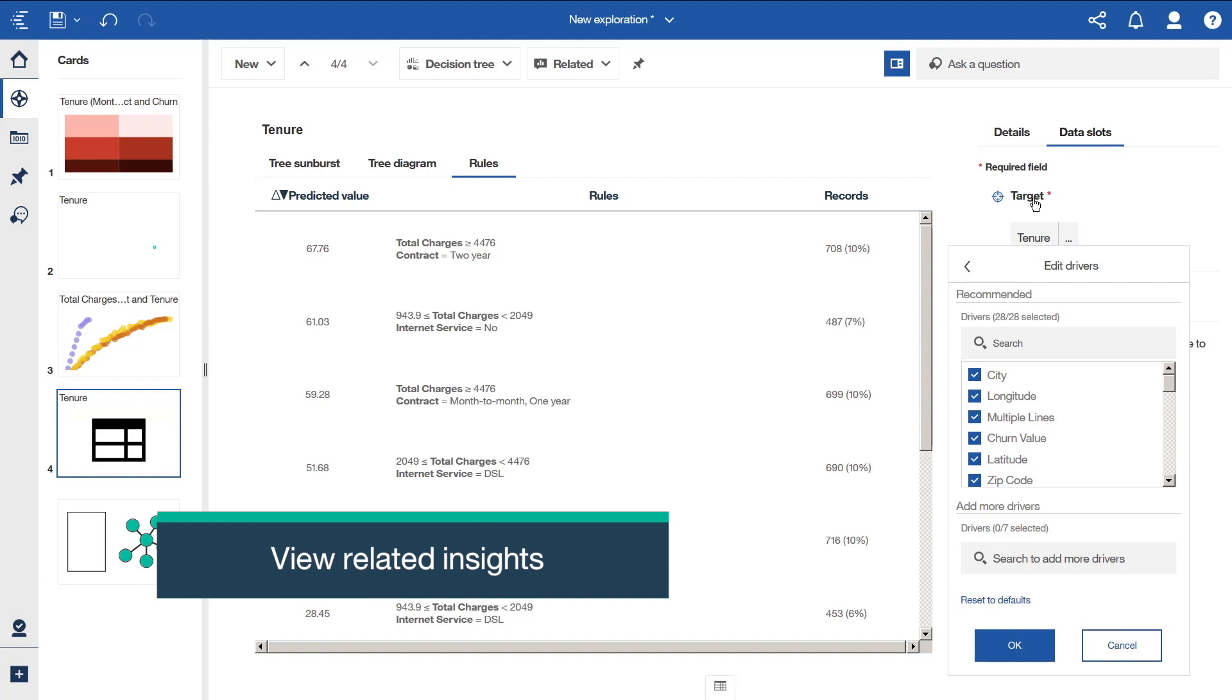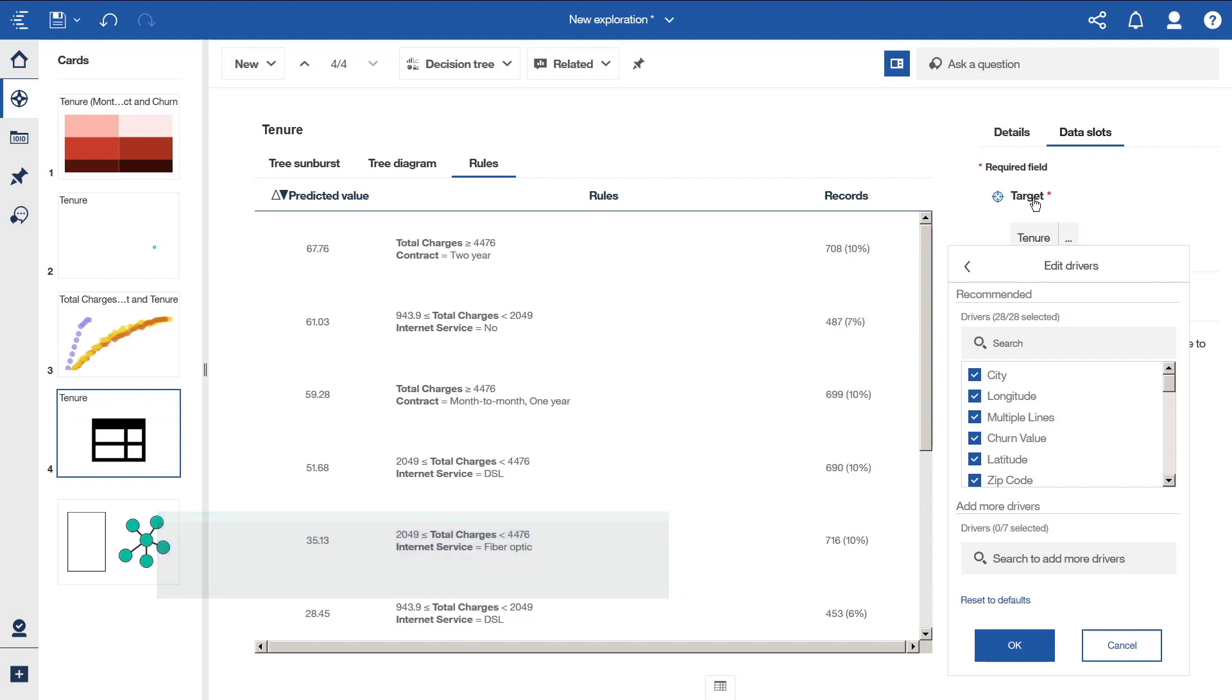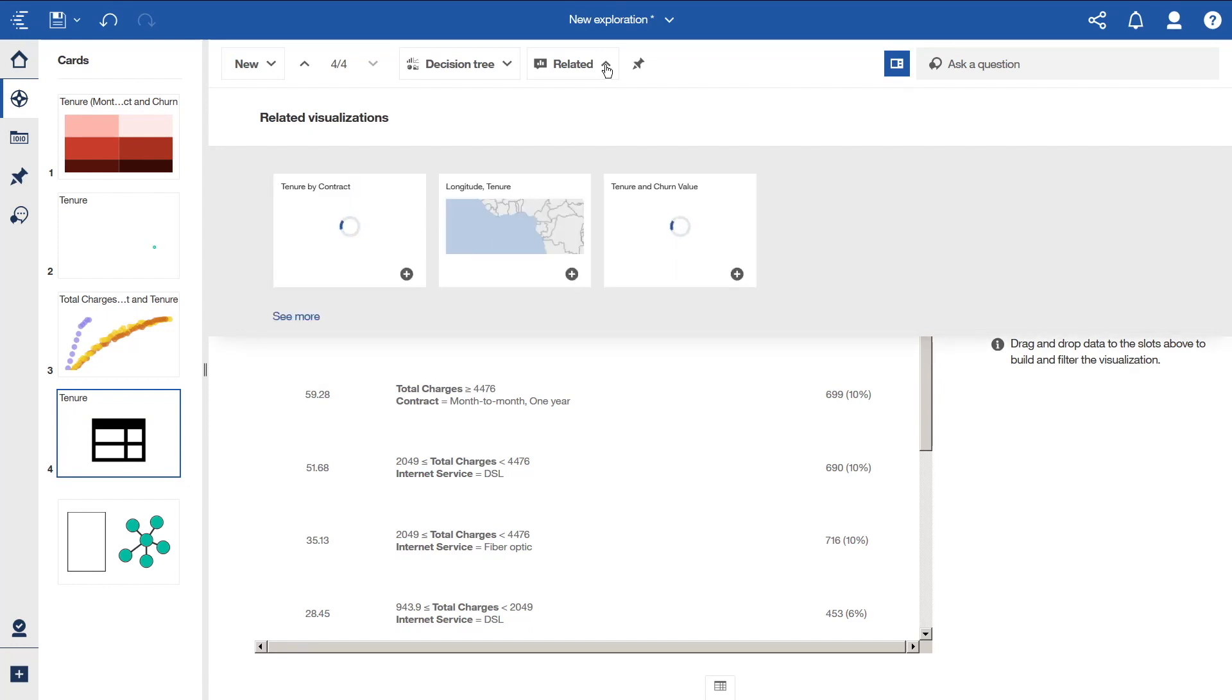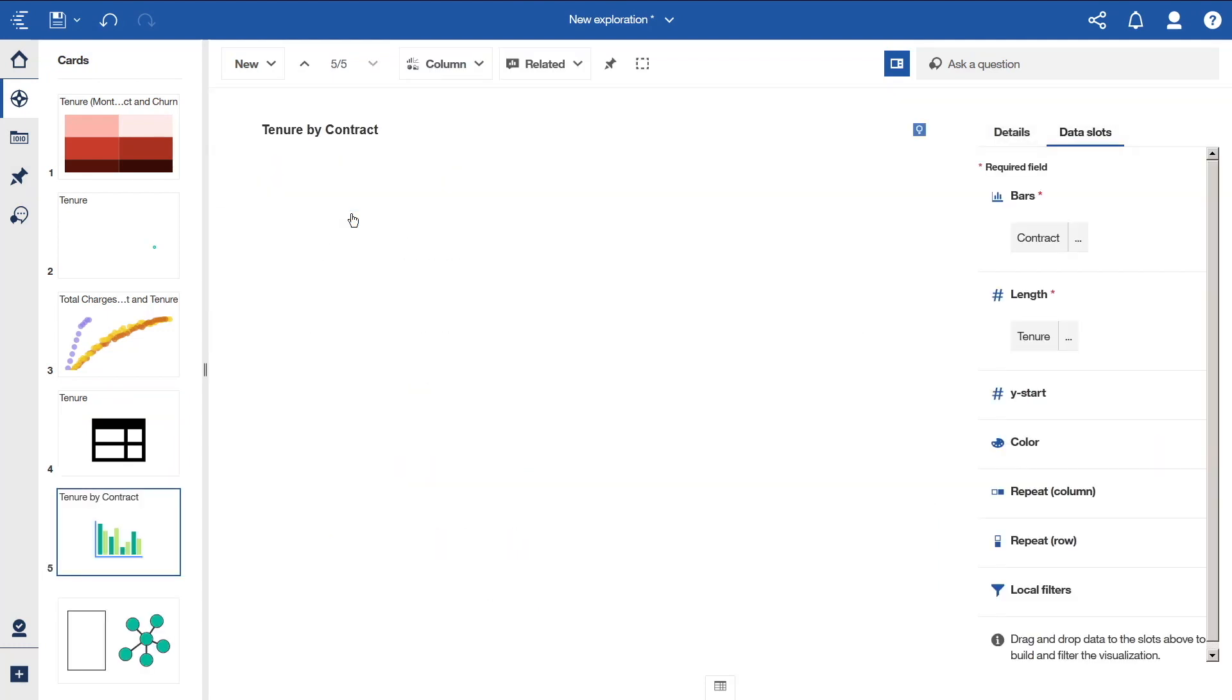Explore also offers you suggestions in the form of related insights. If we click related at the top of the screen, we see a list of related visualizations. If we click on one, it is added as a card and opened.